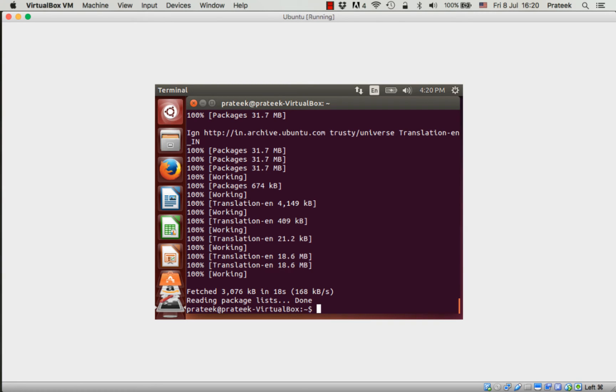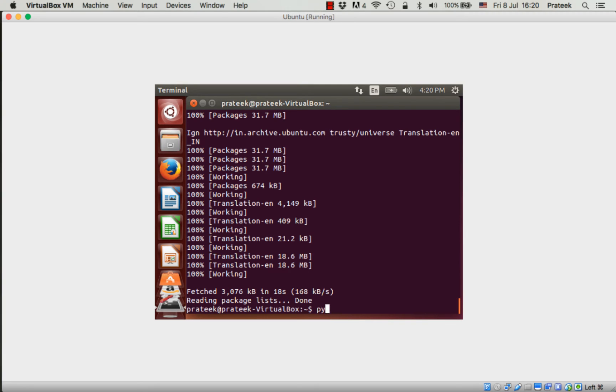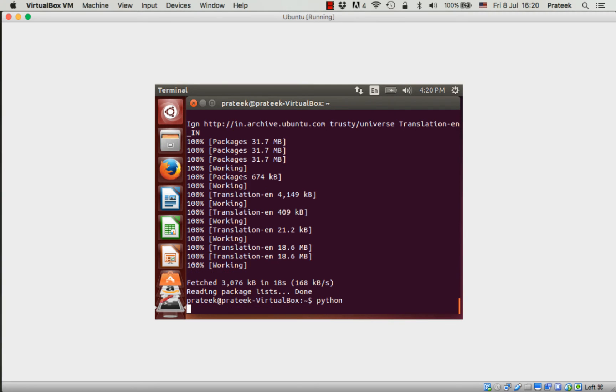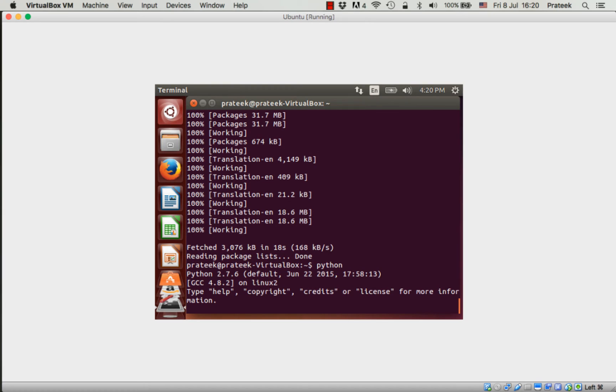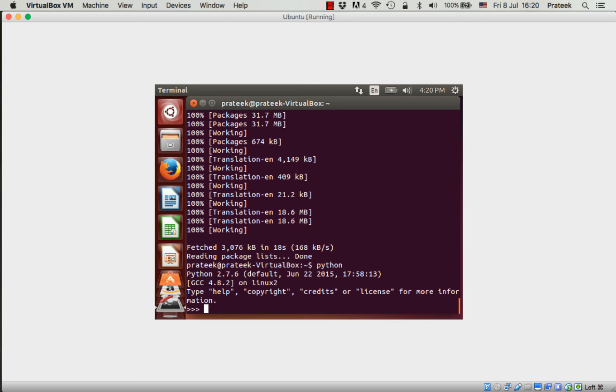Once the apt-get update operation is complete, let's get started with Python. Python comes pre-installed with most versions of Ubuntu. You can enter the Python channel by simply typing 'python' in the terminal. We can see here that Python version 2.7.6 is installed. Before we start, let's install a package manager for Python to manage Python packages easily. Exit the Python shell.